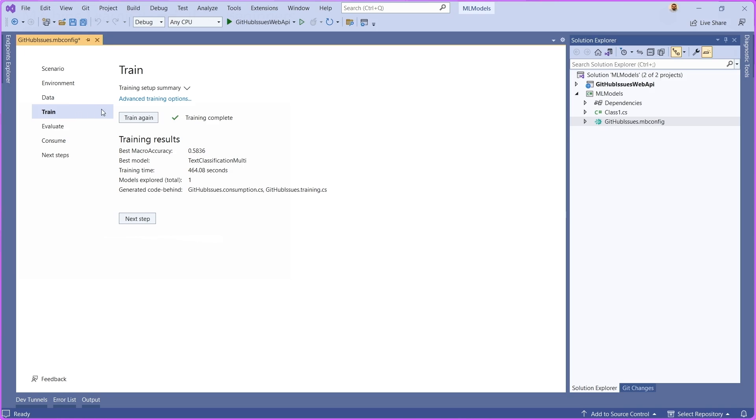Then if I was training for the first time, you would see a button here to train, which would kick off that training process. During this process, what's going to happen is it's going to use, at least with the text classification scenario, it's going to be leveraging the TorchSharp set of libraries.